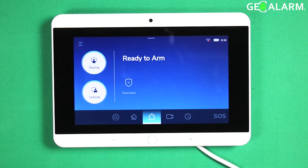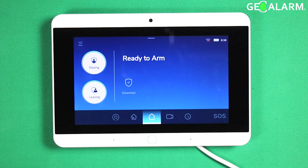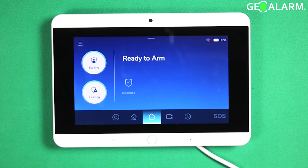Hey everyone, Drew with GeoArm, and I am back to talk to you about the GeoAlarm control panel and how to enable and disable the voice announcer arming, which is the audible voice that will talk to you when the system is arming.